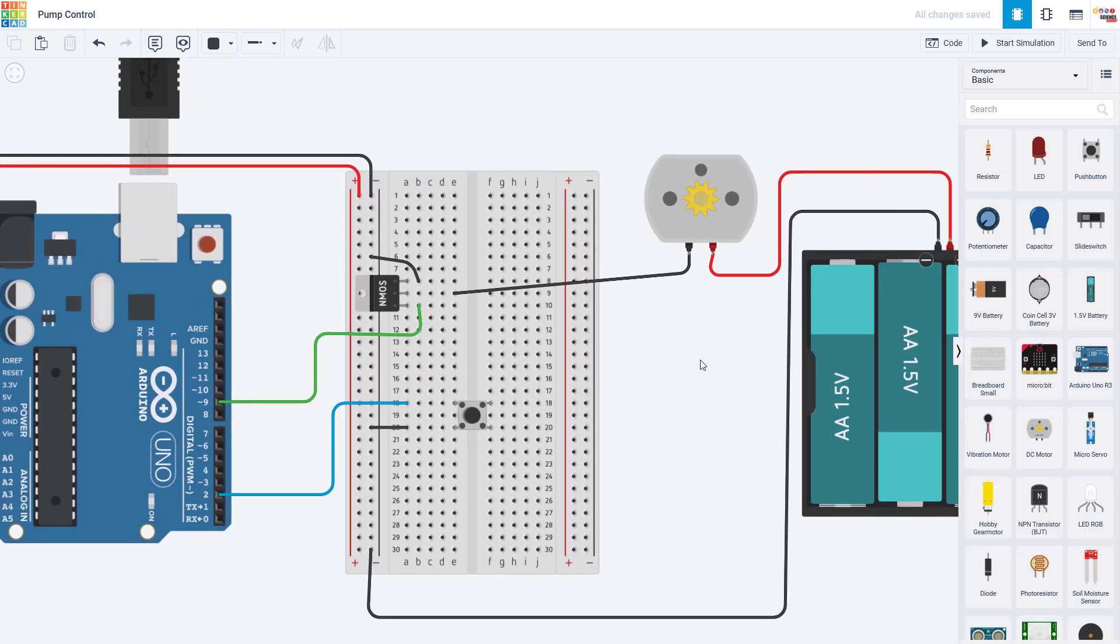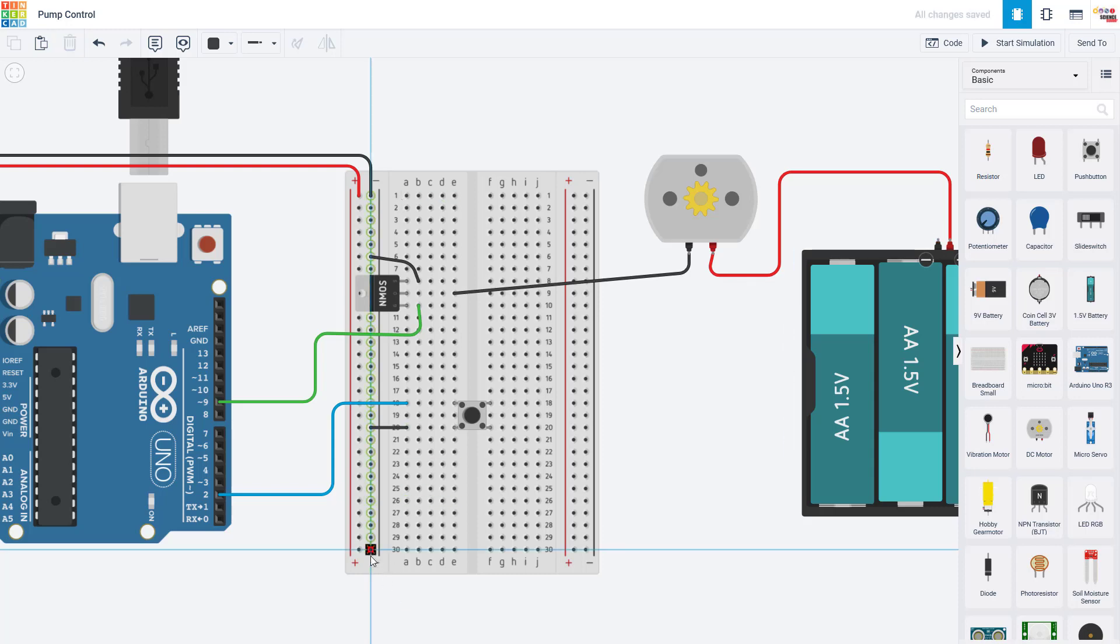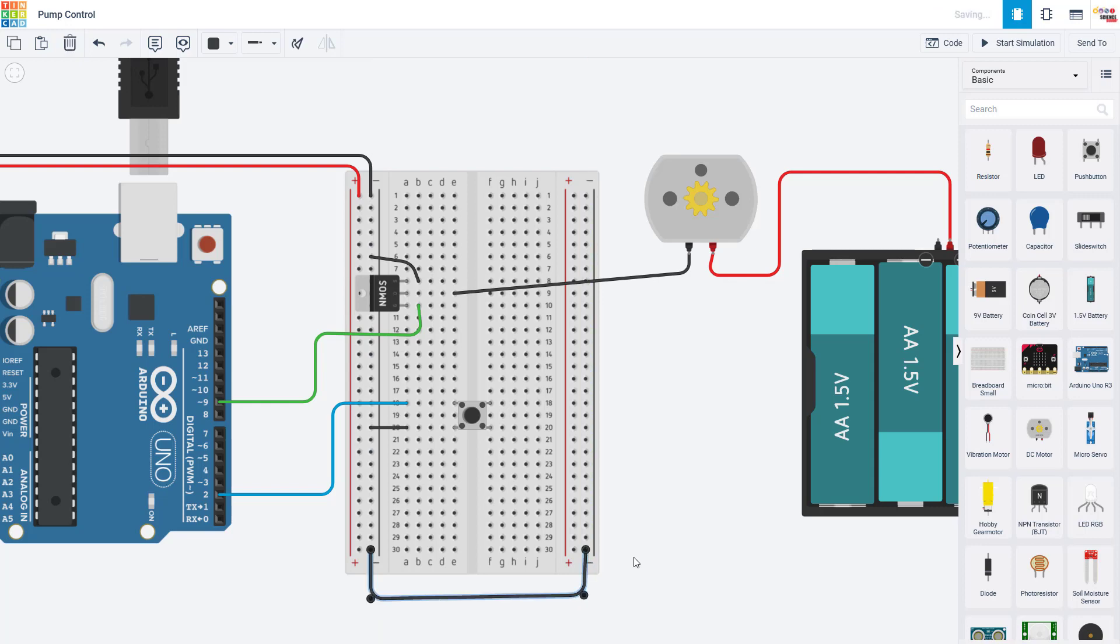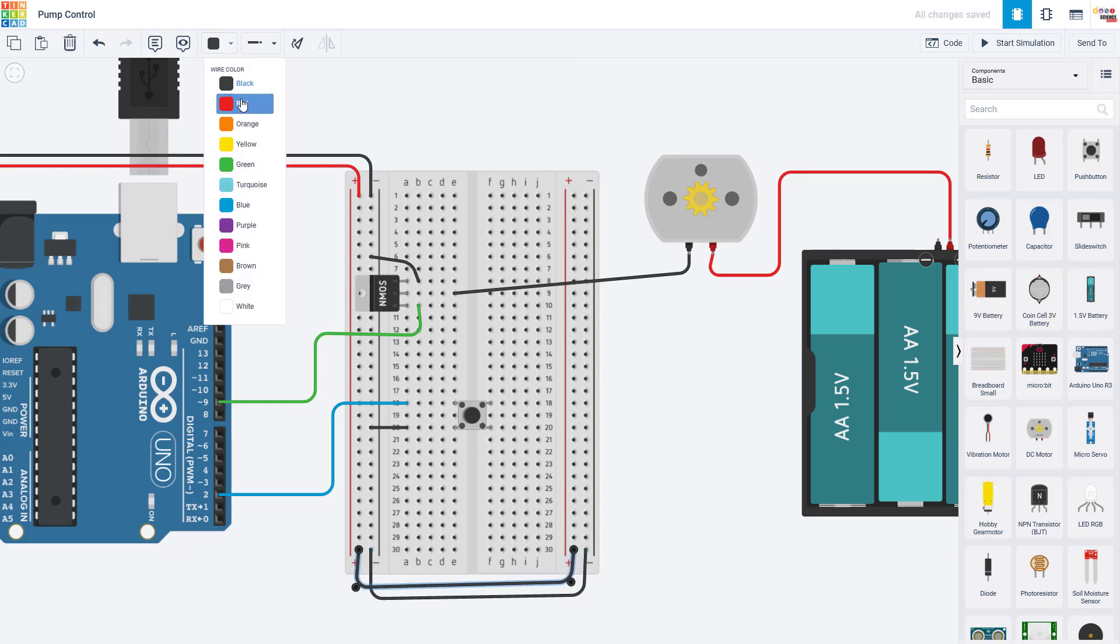So I'm doing that by connecting both the Arduino ground and the battery pack ground to the same bus on the breadboard here. But what's very important is not to connect the Arduino's 5 volts to the voltage from your battery. So I'm keeping my two positive lines separate.